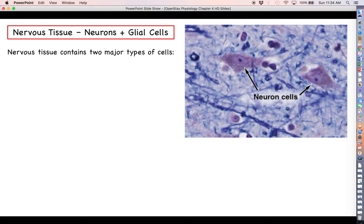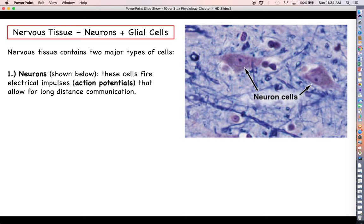Nervous tissue is really going to contain two different types of cells. The major focus is going to be on one type of cell called a neuron. When we talk about nervous tissue being excitable and electrically active, this is the type of cell we're talking about. Neurons, as you can see in the picture here pointed out by the black arrowheads, are cells that can fire off electrical impulses called action potentials.